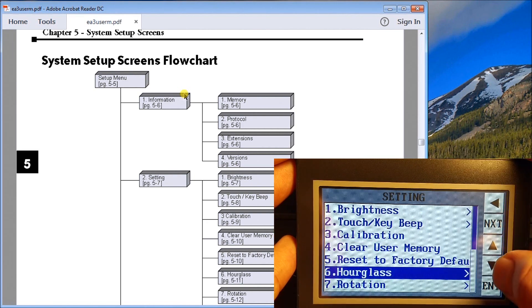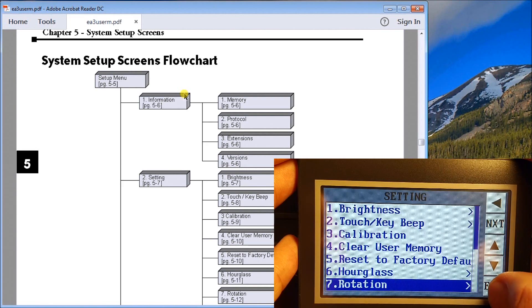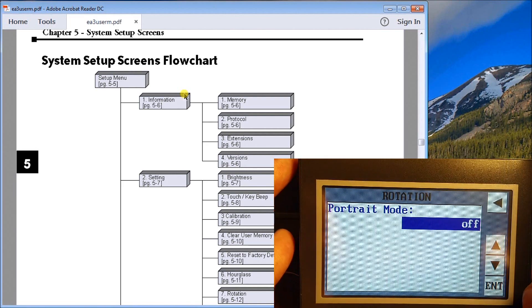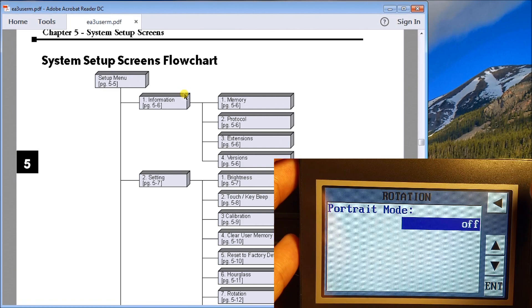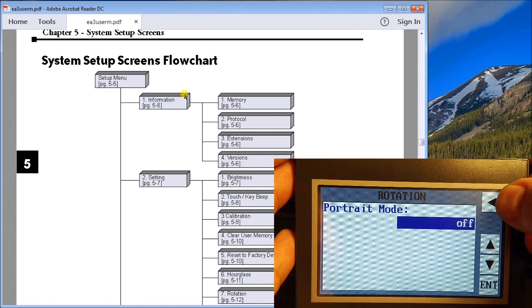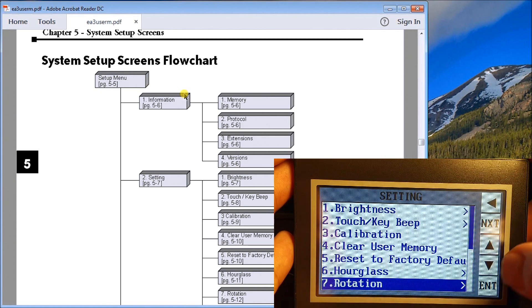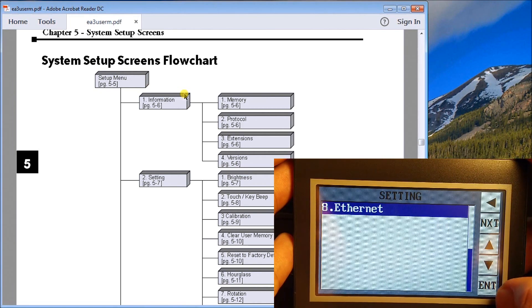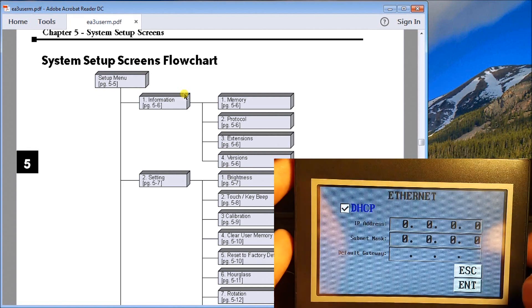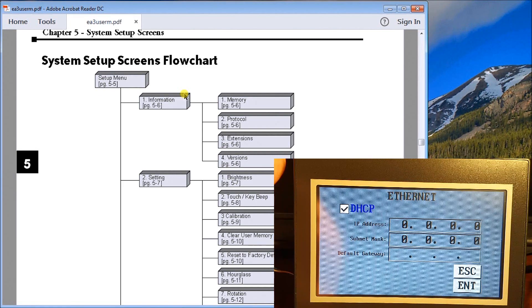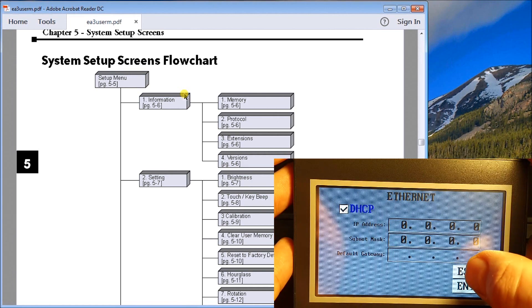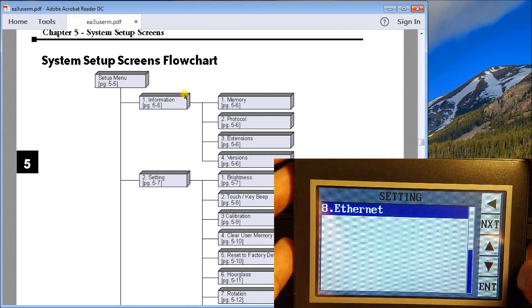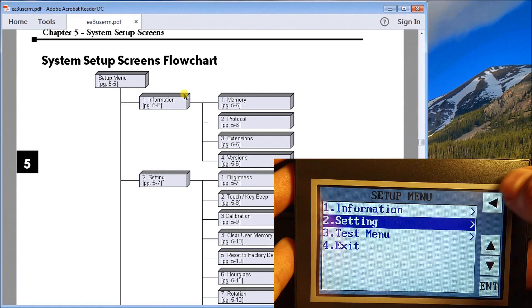We'll go back. Then we have rotation. Rotation, as we discussed before, we can either have portrait mode or we can have the landscape mode, and landscape is the way we're reading it right now so we'll leave that the way it is. Return. The last setting is my ethernet. We hit enter and this is actually the ethernet if we were connected through the ethernet port.